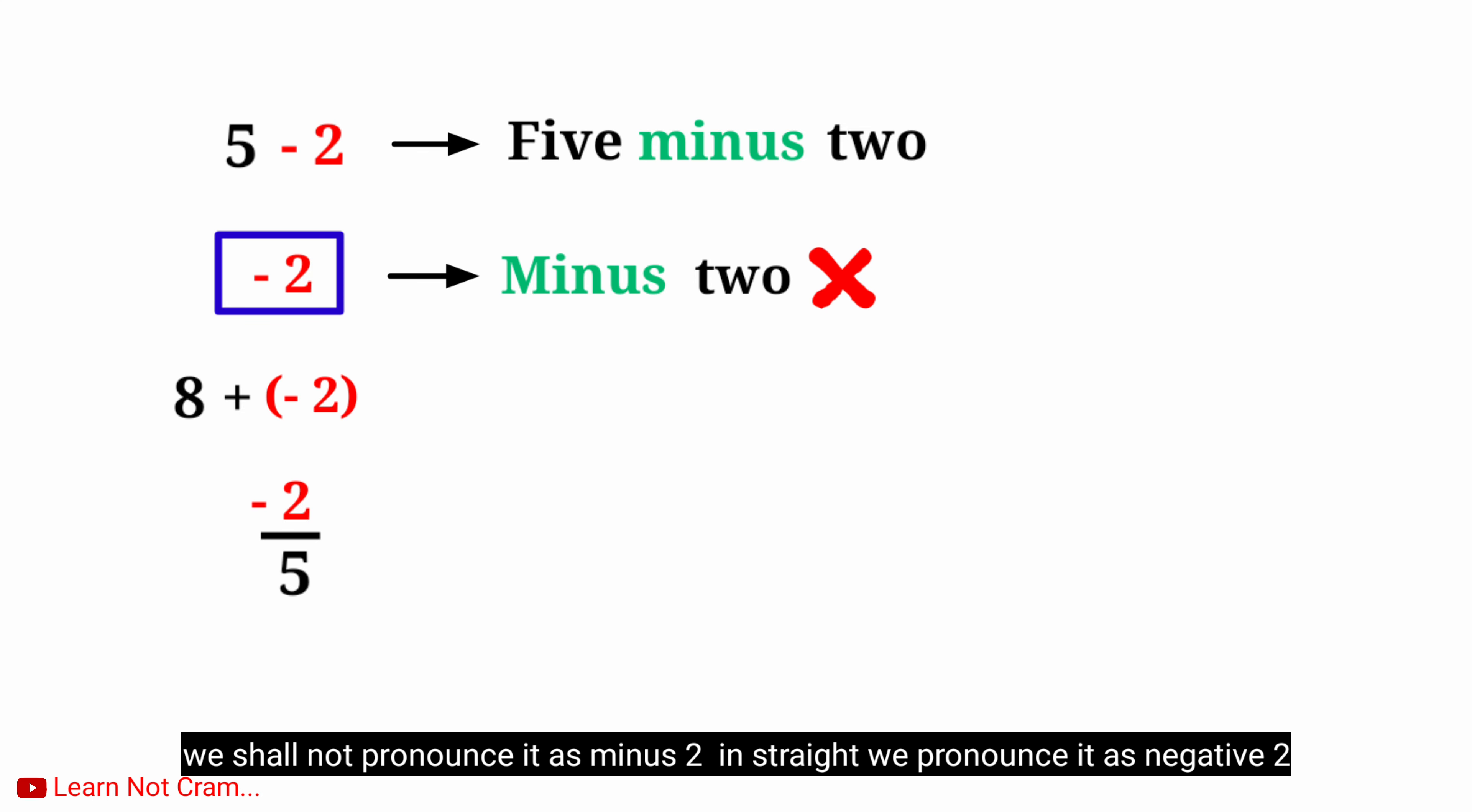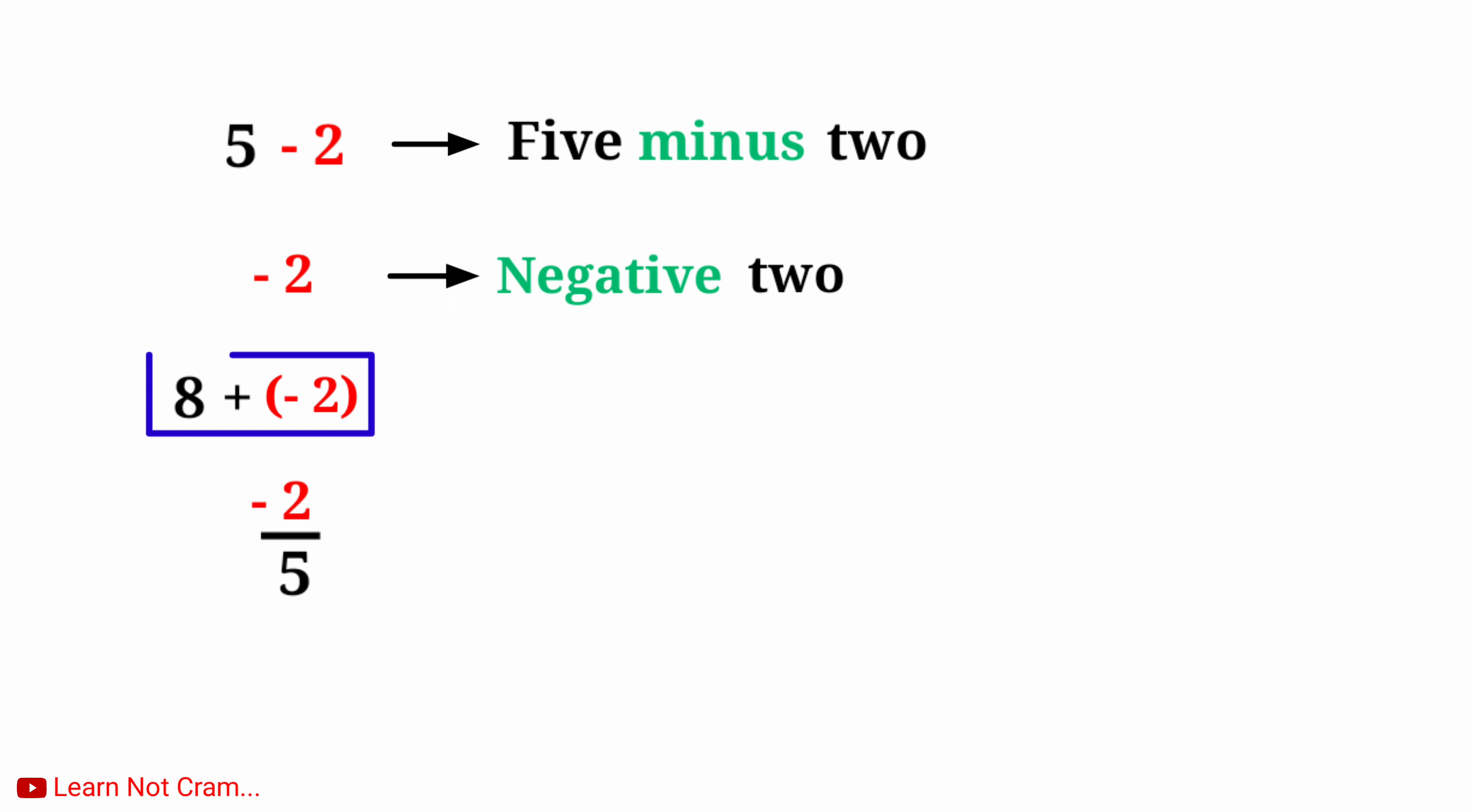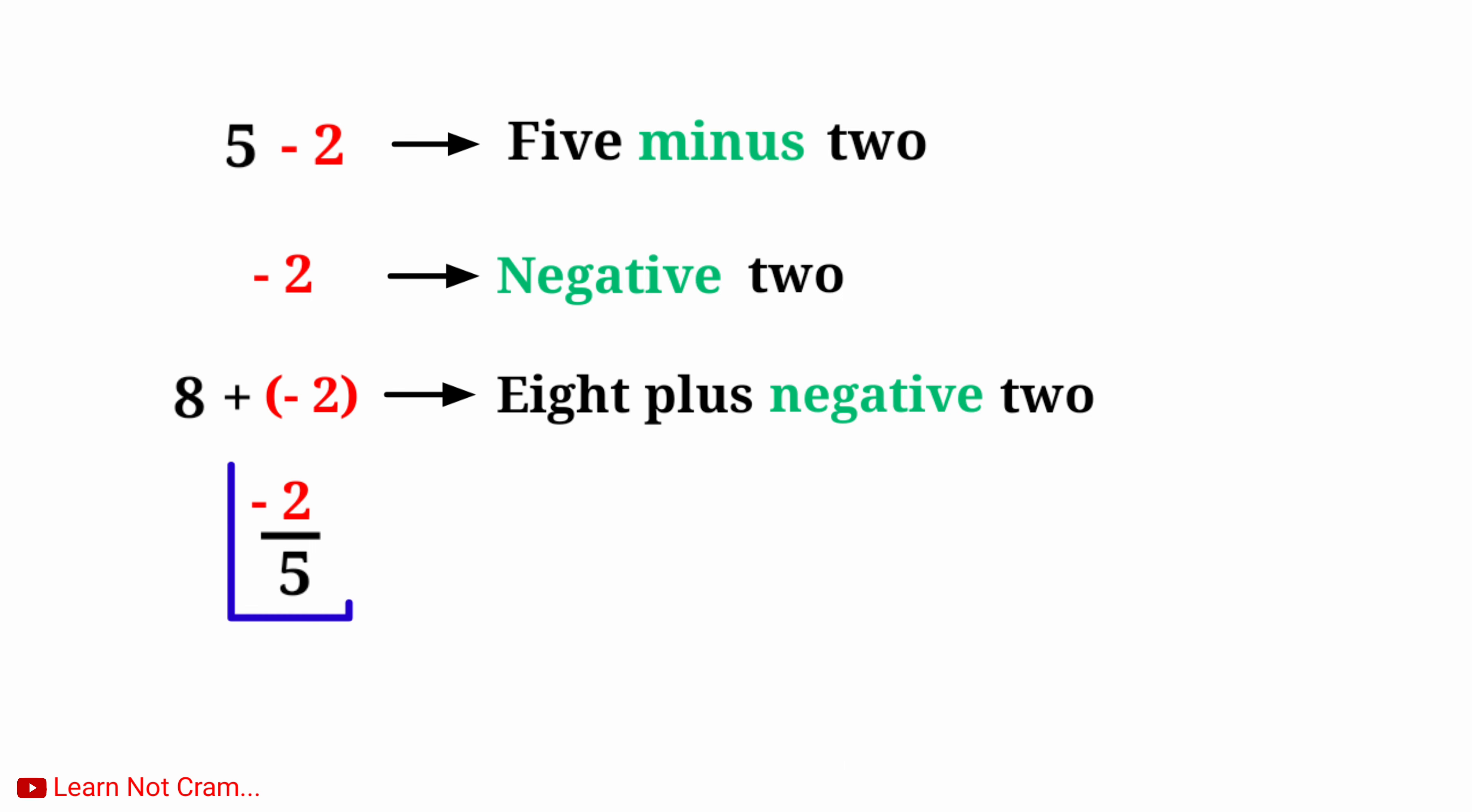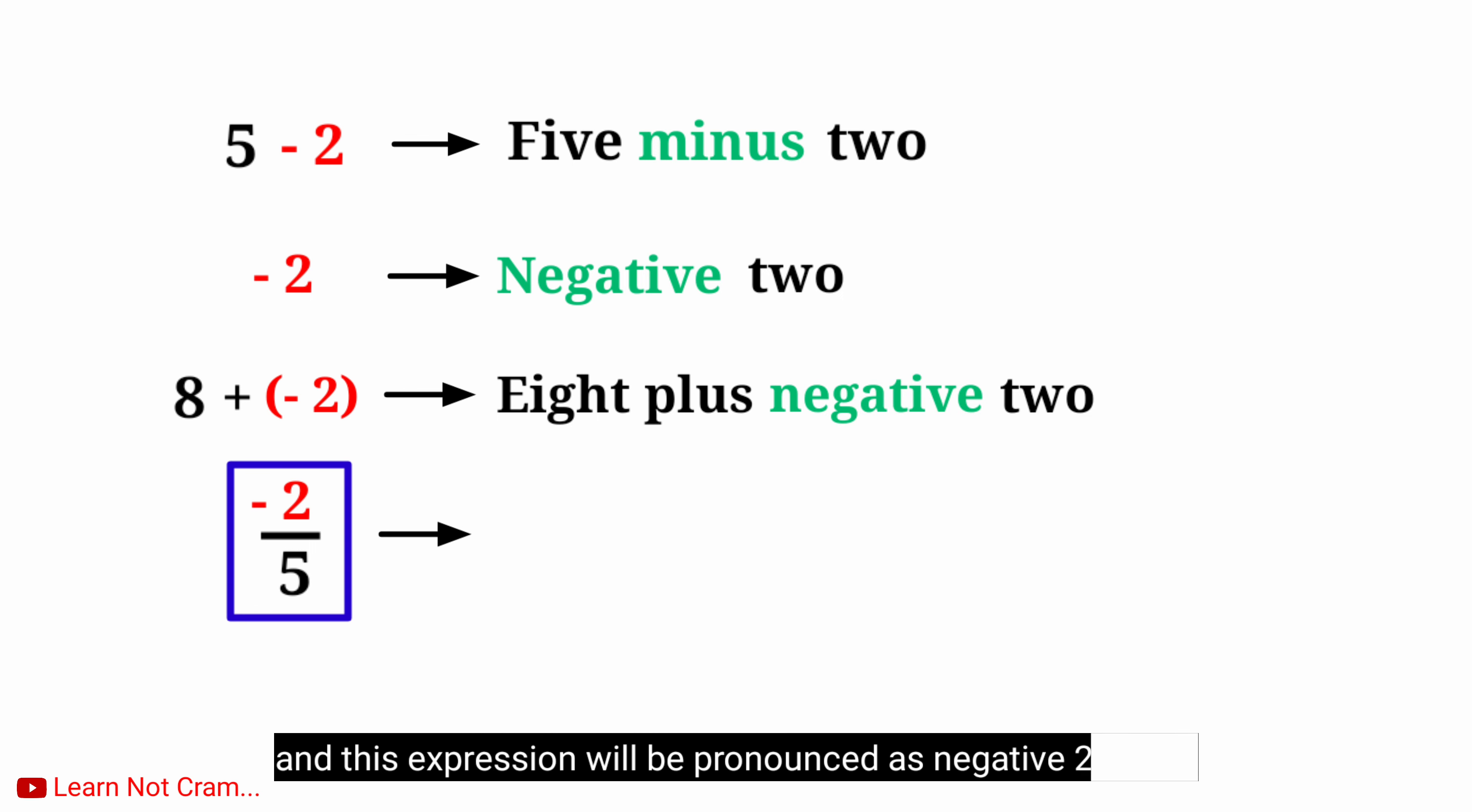Instead, we pronounce it as negative 2. This expression will be pronounced as 8 plus negative 2. And this expression will be pronounced as negative 2 over 5.